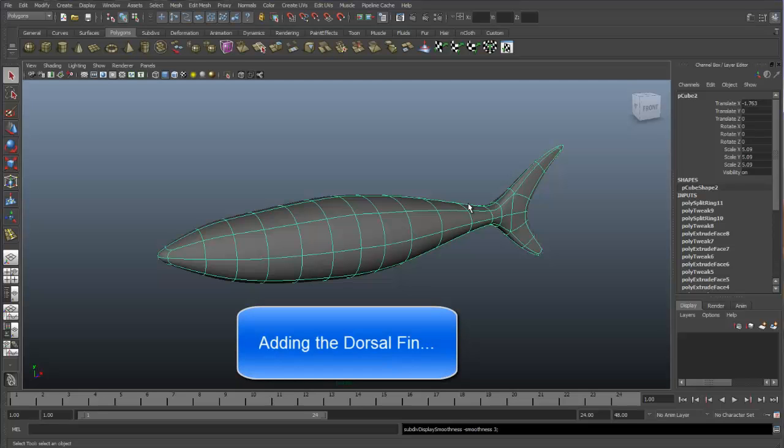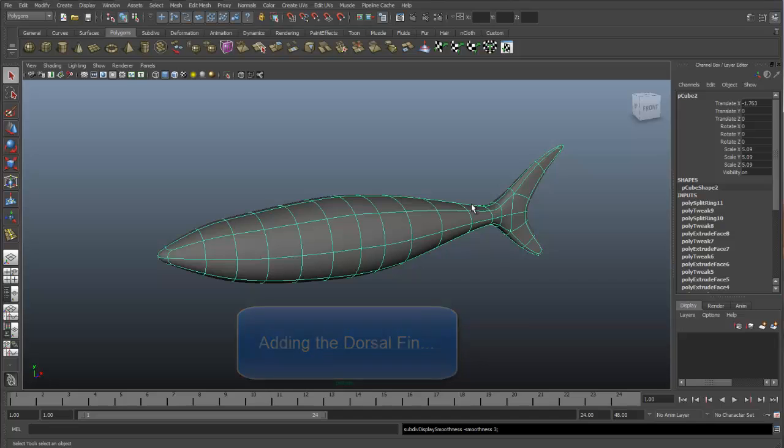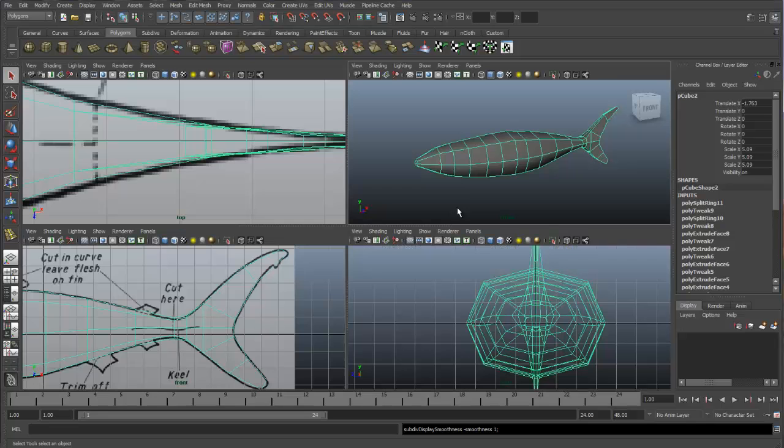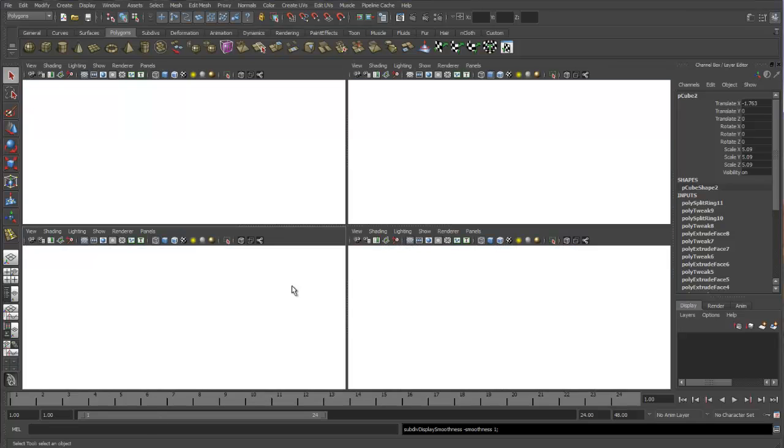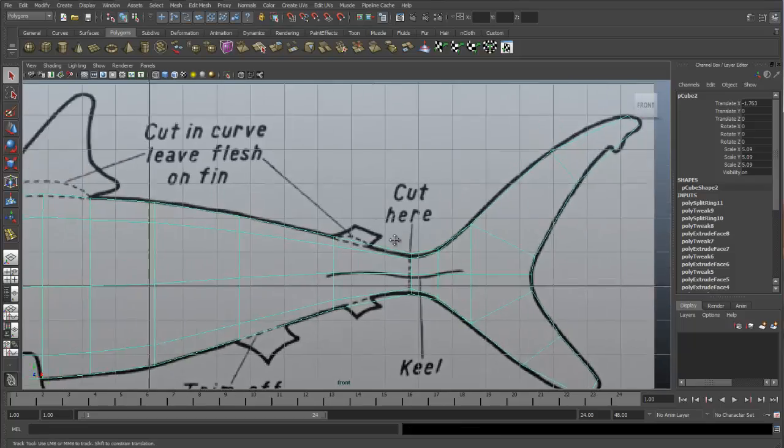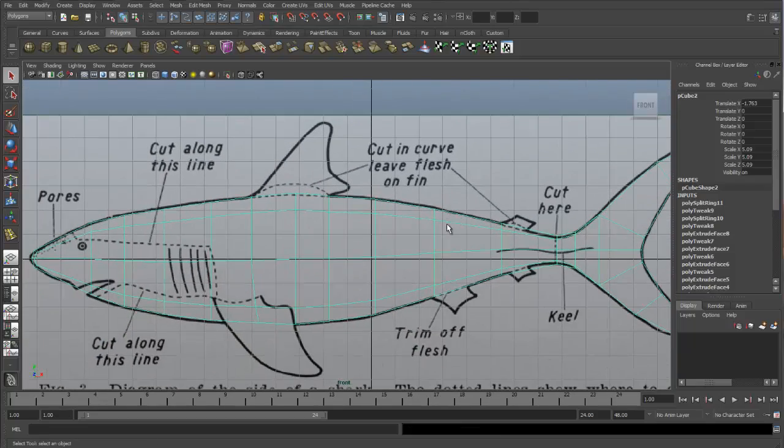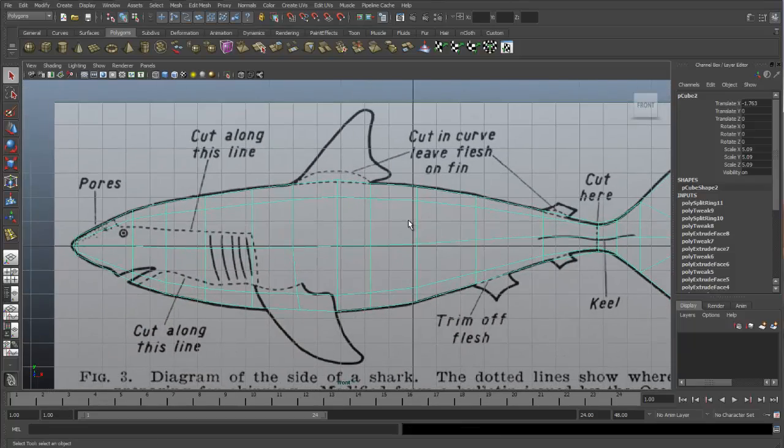Let's continue by adding the dorsal fin to our shark. Go back to poly mode, and let's go to our front view, the side of the shark, and look at what we have.